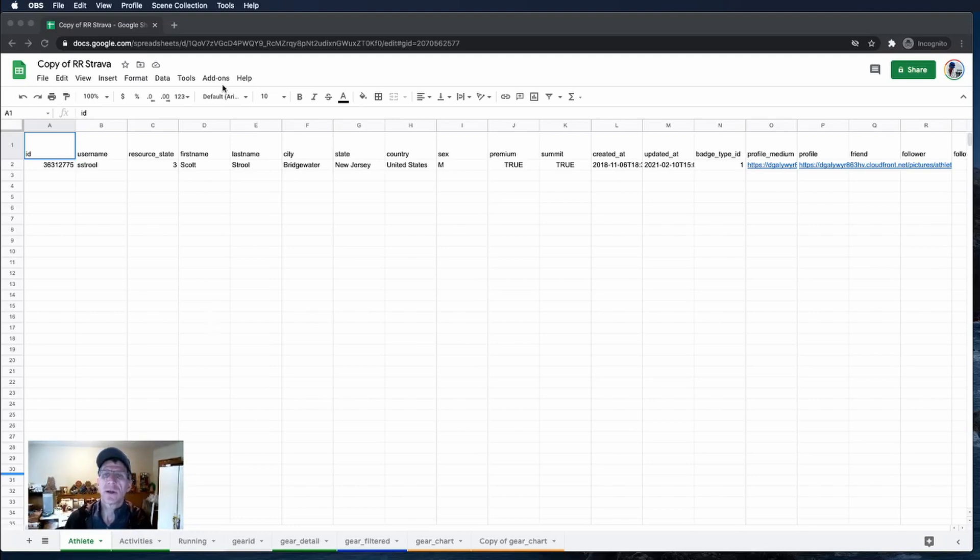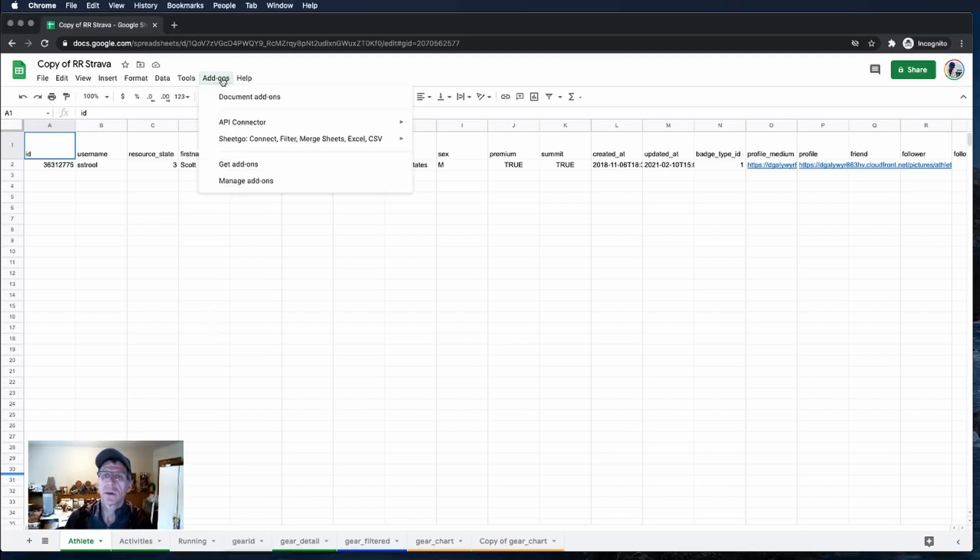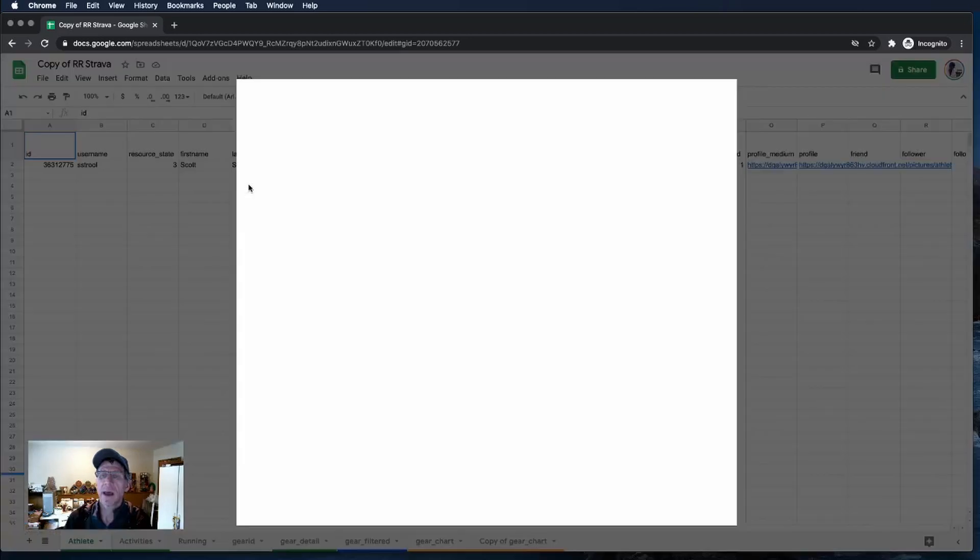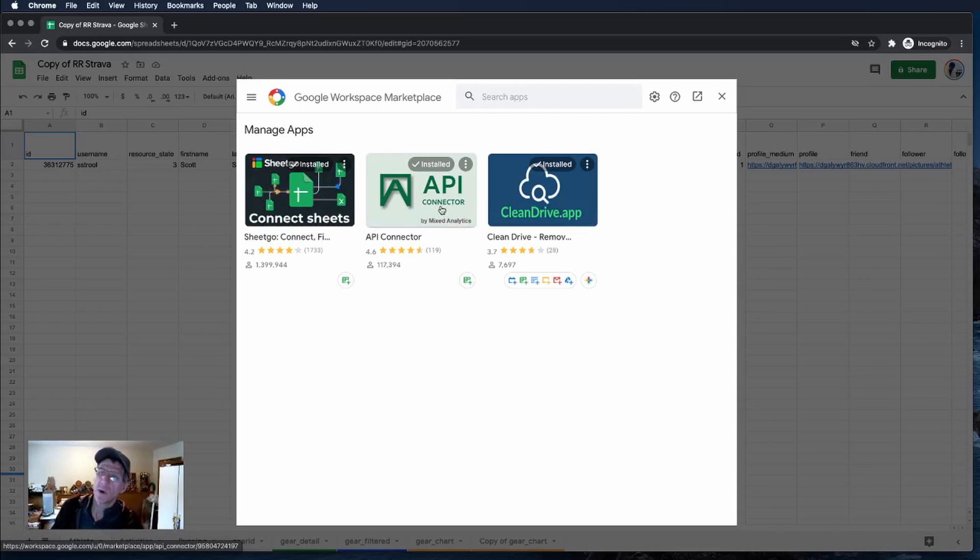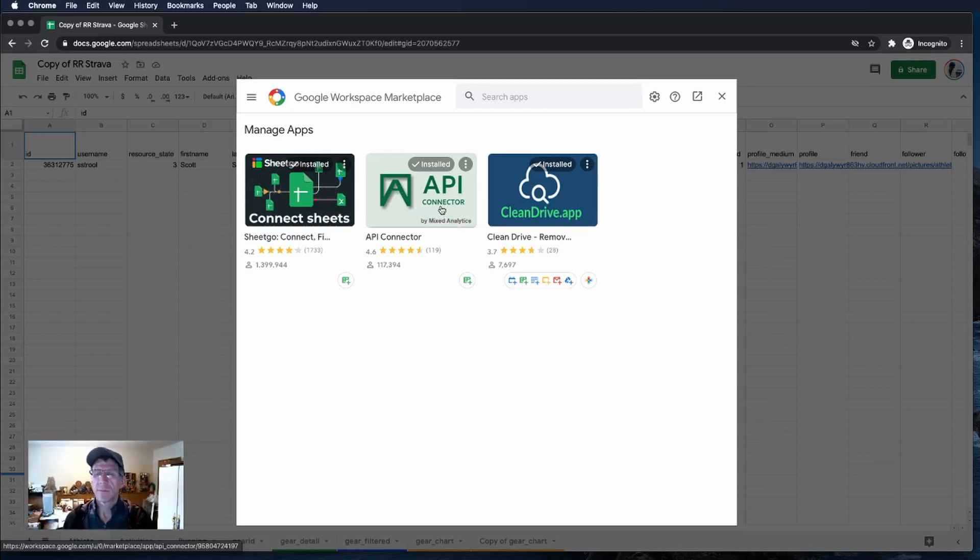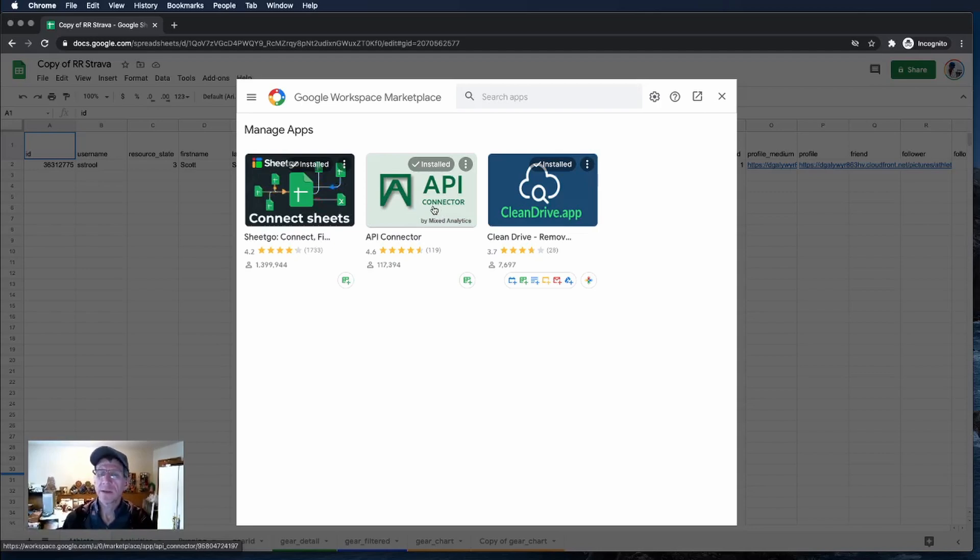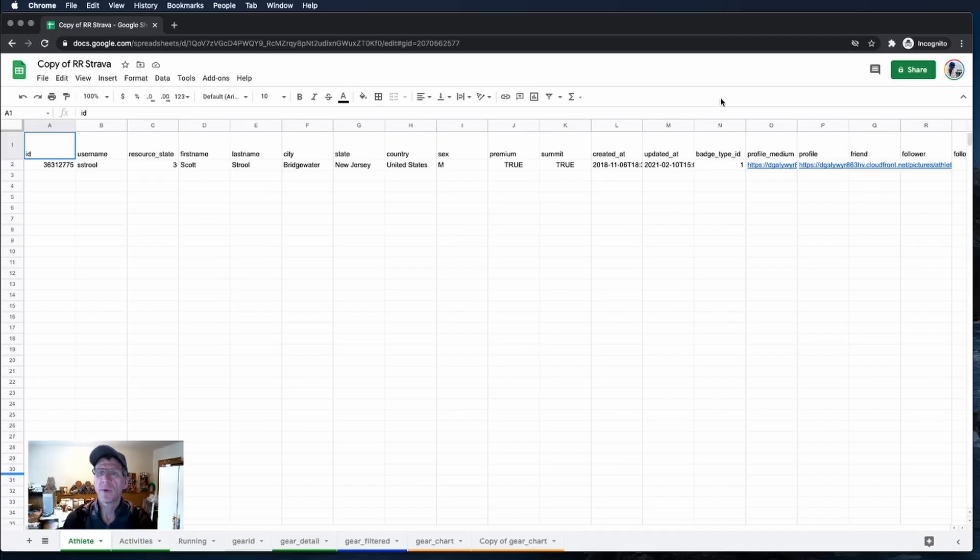Let's take a look at that connector first. It's called API connector by Mixed Analytics. Make sure you get the one from them. That's the best one I've discovered to do what I'm doing here. Once you get that installed, you're going to be able to use the trial to do exactly what I'm doing here.